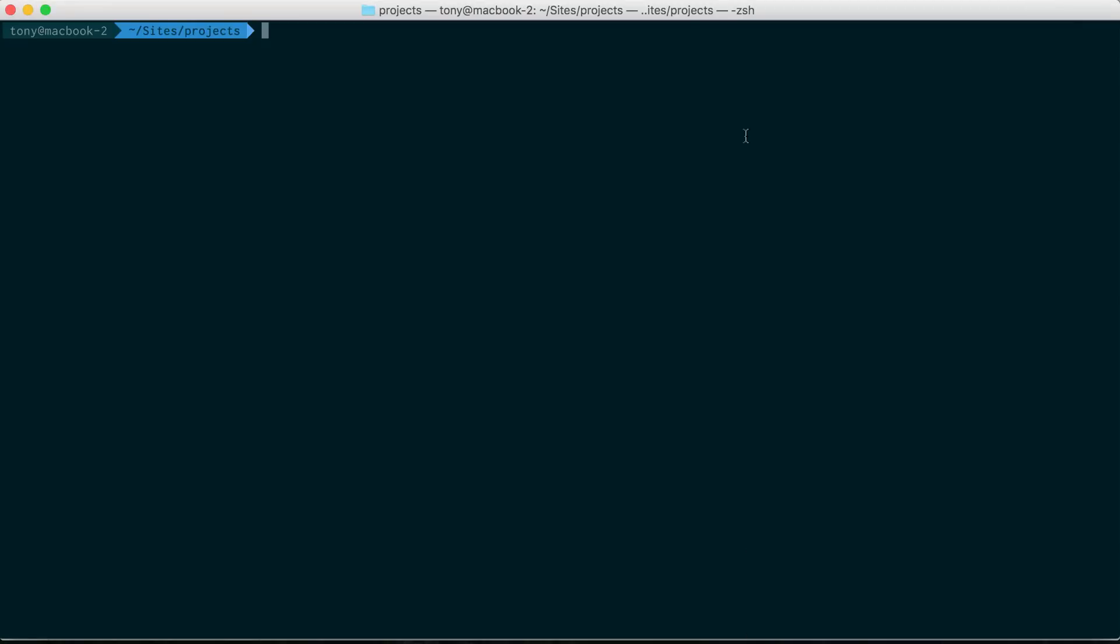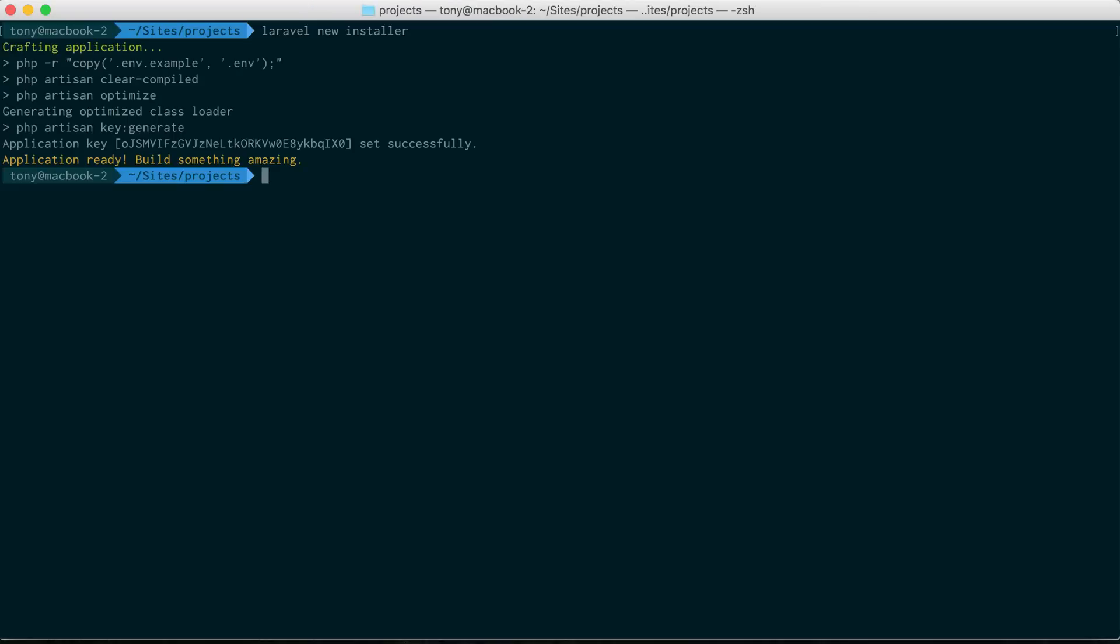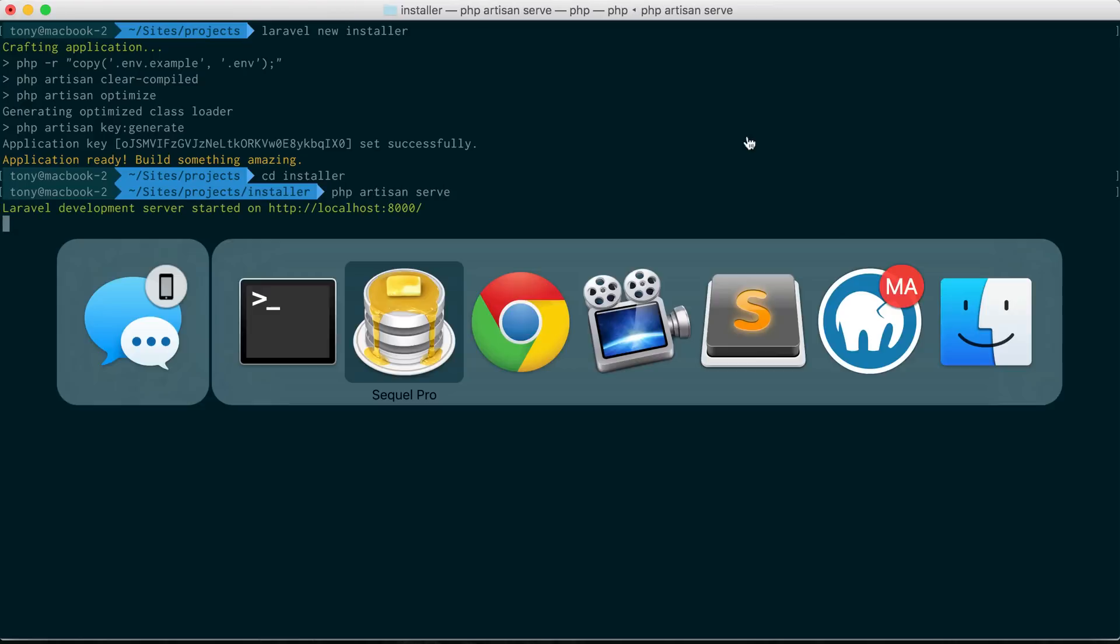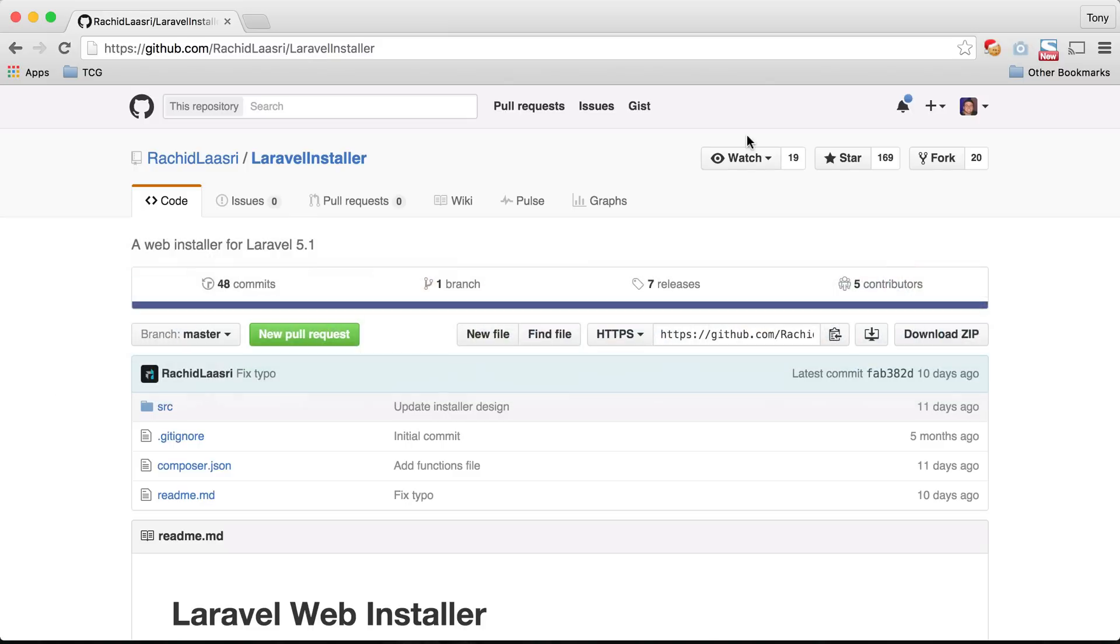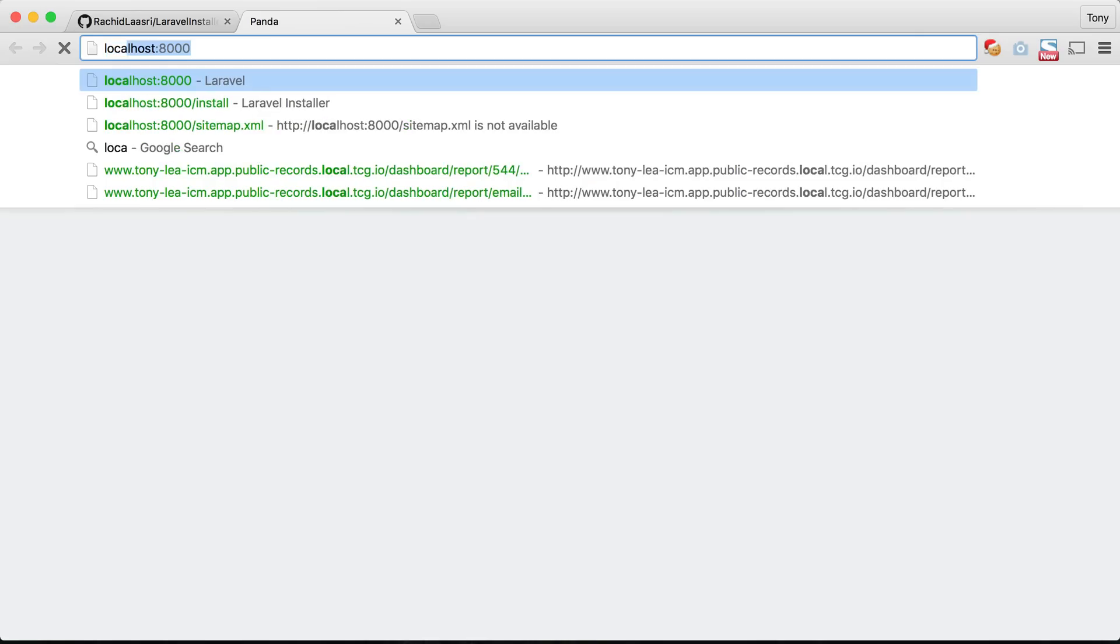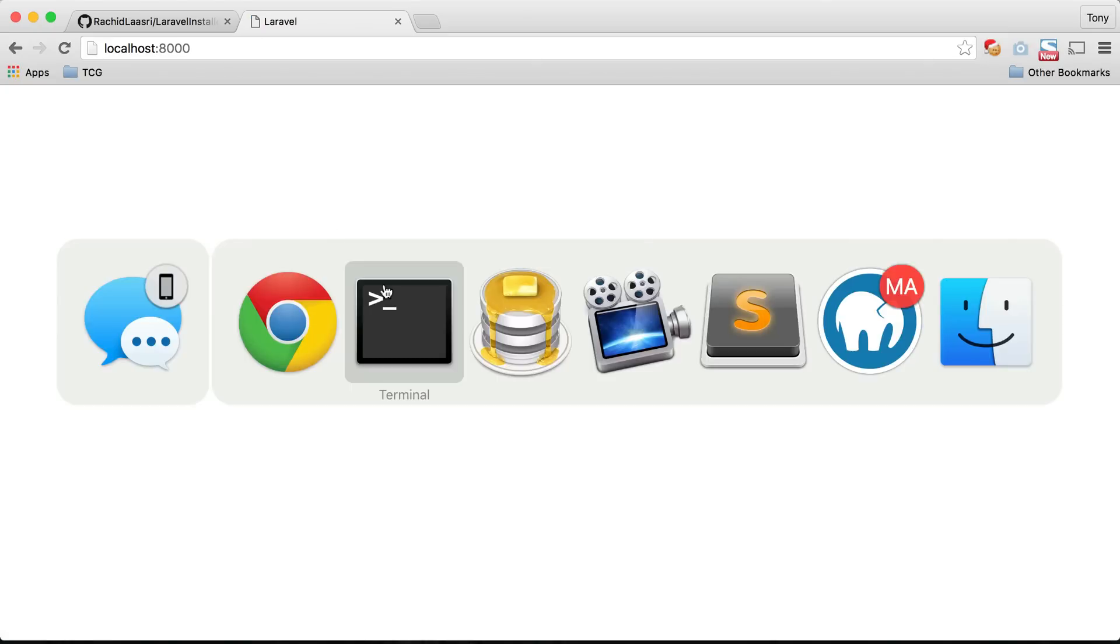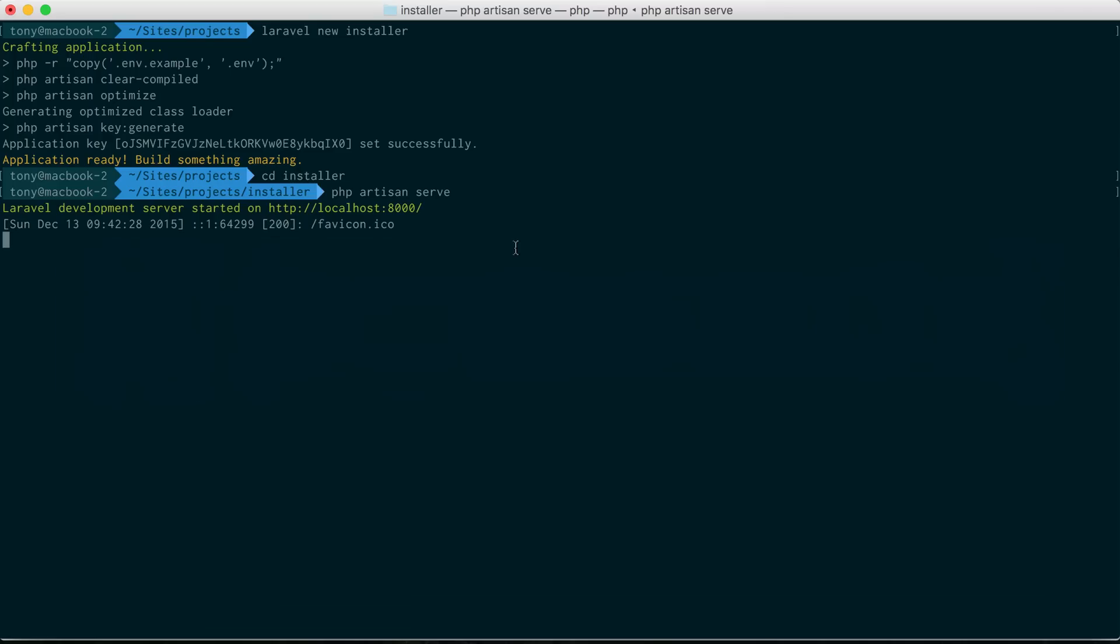First things first, we need to create our new Laravel application so I'll just say Laravel new and I'll call this project installer. As soon as that is completed we can go into our new folder and run PHP artisan serve. We'll go ahead and go to localhost 8000 just so we can confirm that our Laravel app is running and sure enough it is. Let's go back and cancel this server.